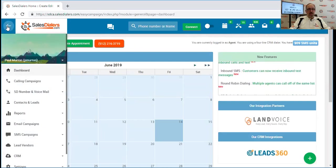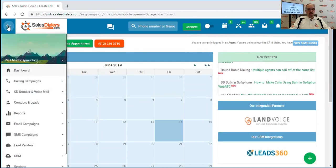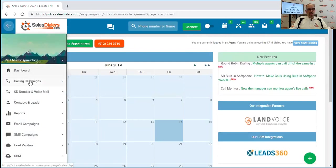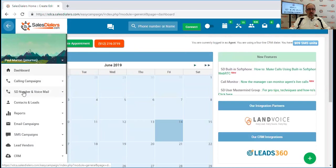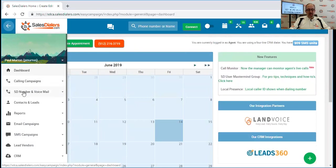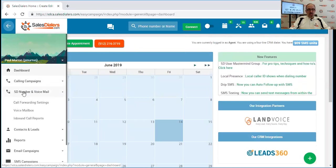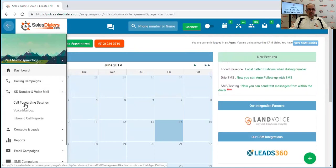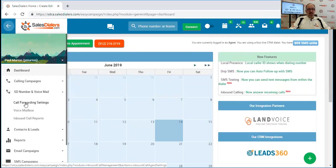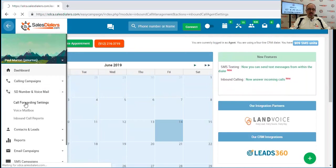Now if we come over here to the main menu and come down, we'll see an option here called SD number and voicemail. The first of the options in here is the call forwarding settings.